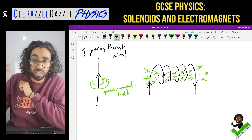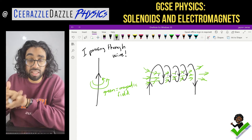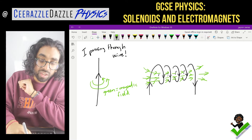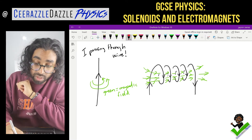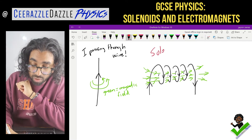This is called a solenoid. When you have a coil of wire which generates its own magnetic field that flows through it like this, it is called a solenoid.